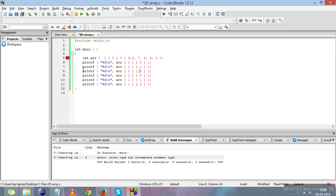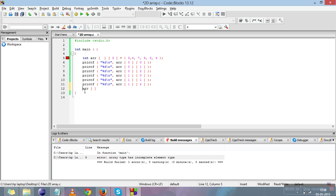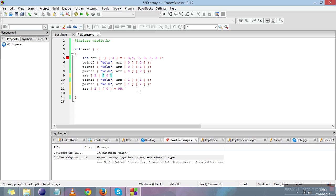If you want to change a particular element, I think we can change this element. Array [1][0] will change the element at first row and element at 0 position. I'll make it 99, then we'll retrieve it again. I'll copy and paste it.